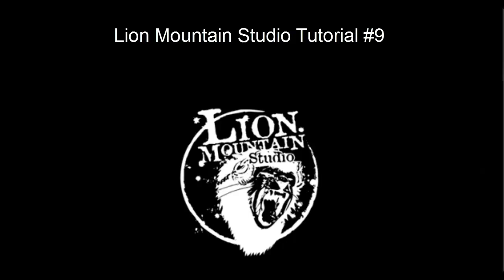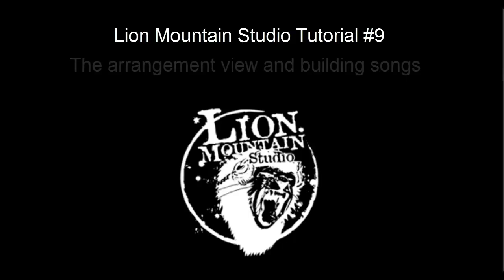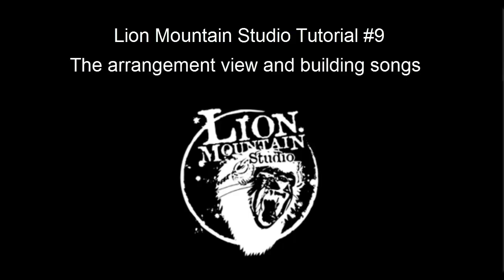Welcome to the 9th Lion Mountain Studio video tutorial. This tutorial is all about how to use the arrangement view in Ableton Live to build a song.